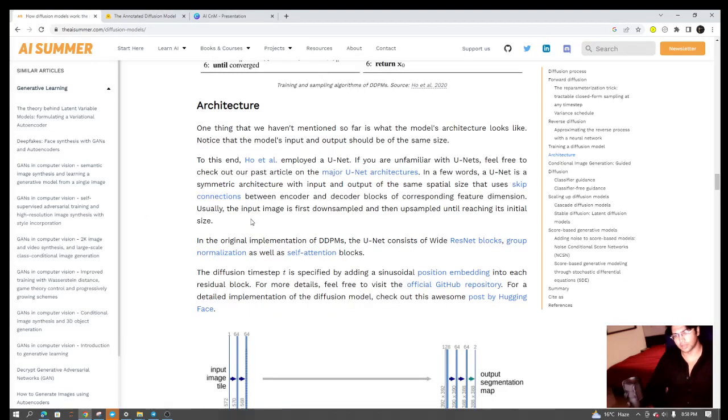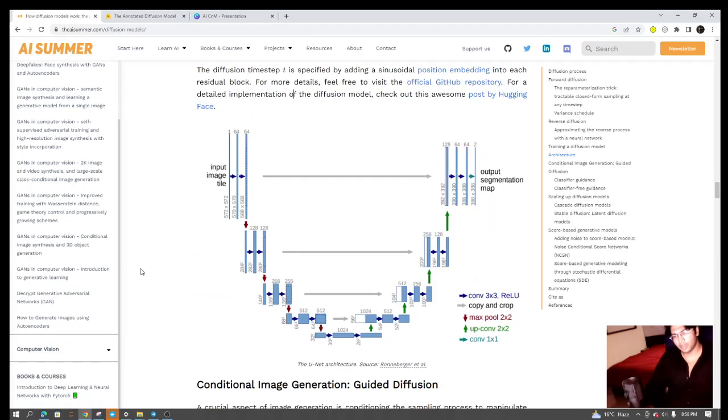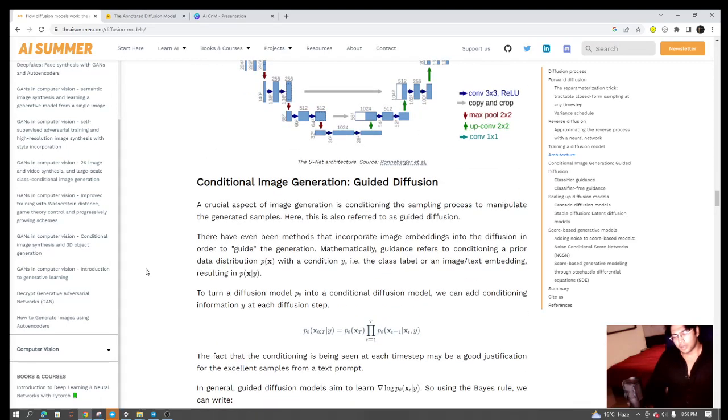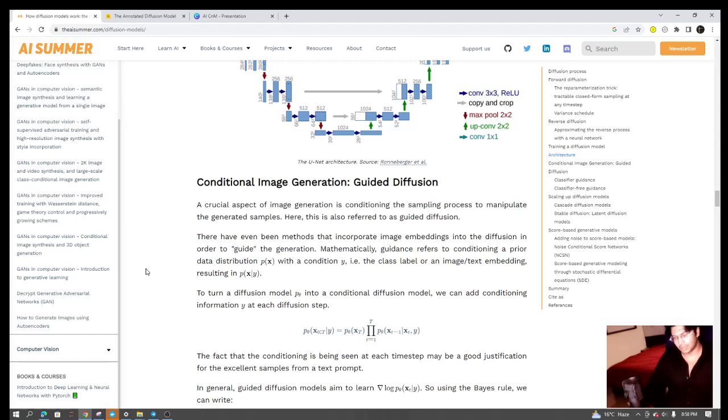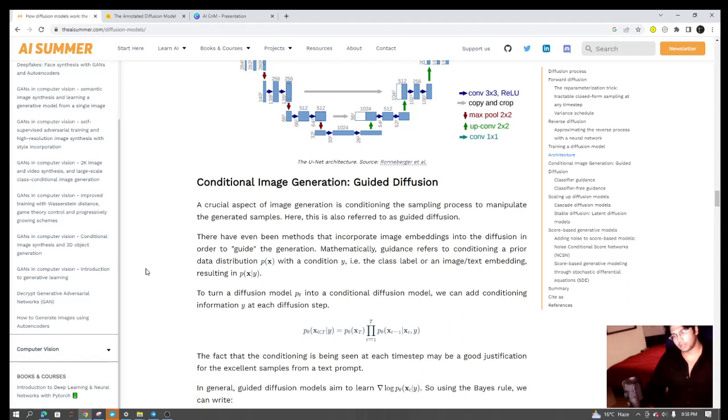Now let's come to the burning question: what is conditional image generation? Till now we saw that diffusion models take an image, we try to induce some noise, some Gaussian noise, and then what the model is learning is to denoise it.